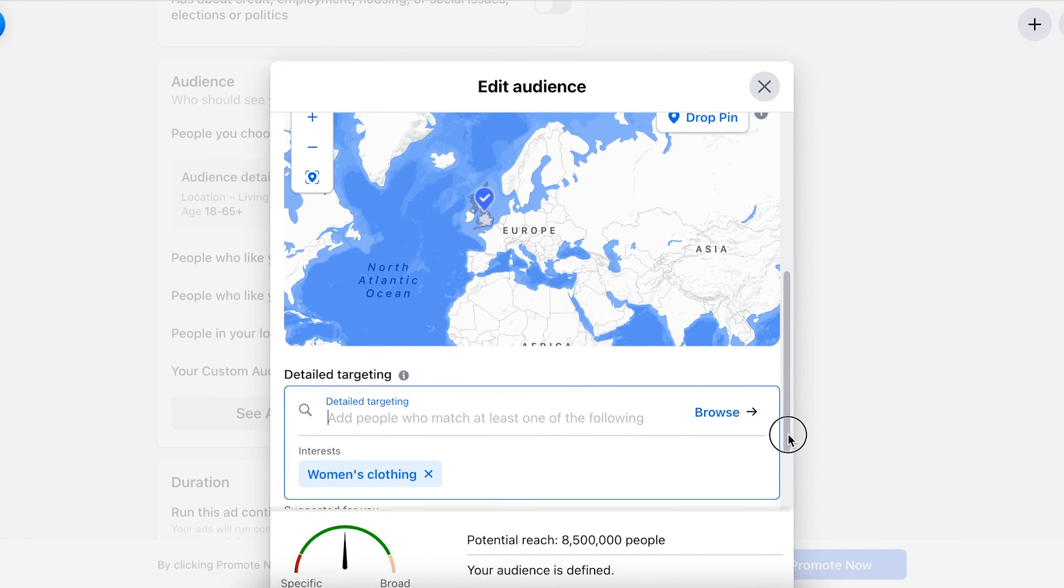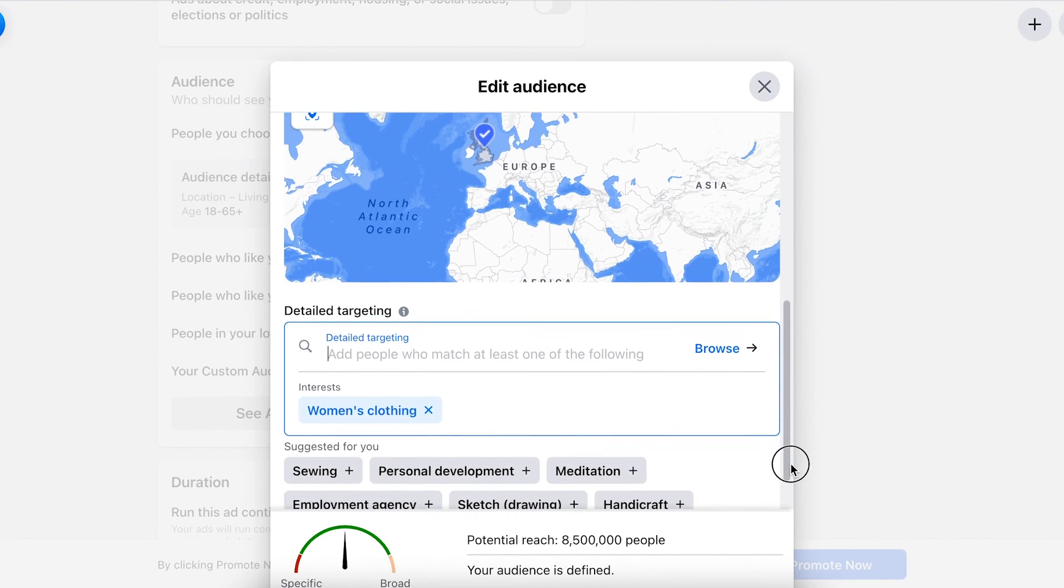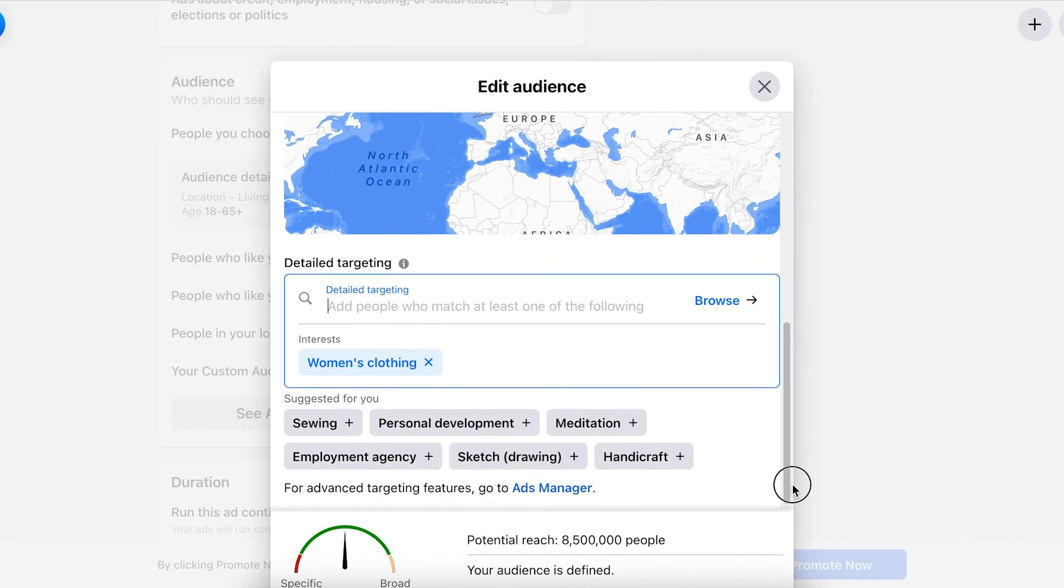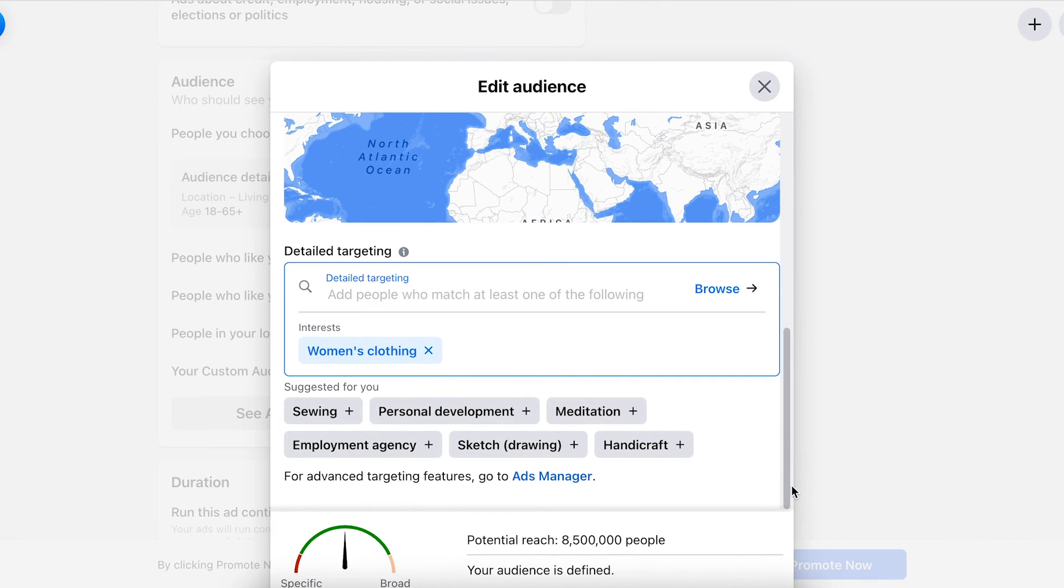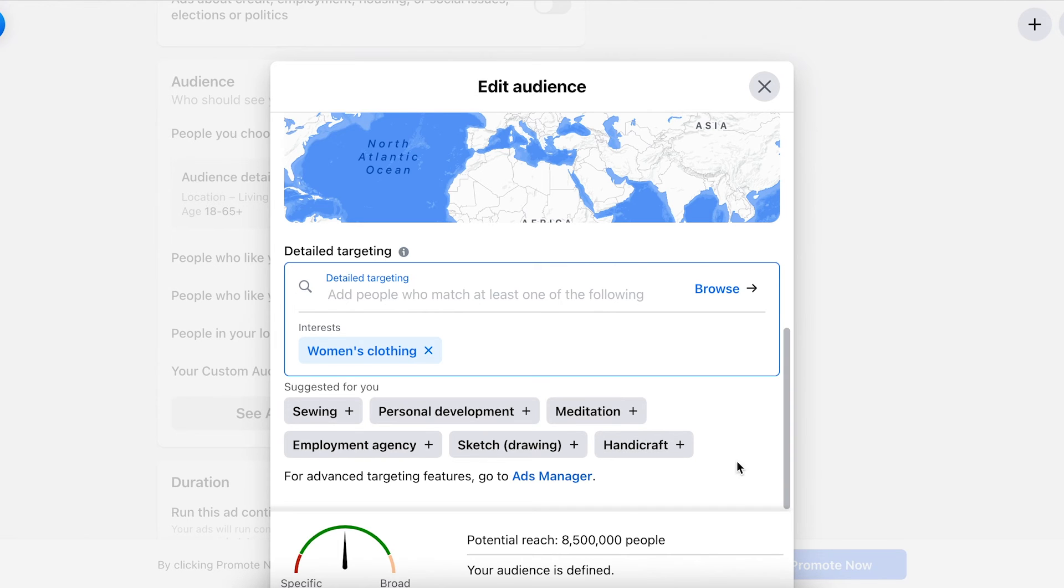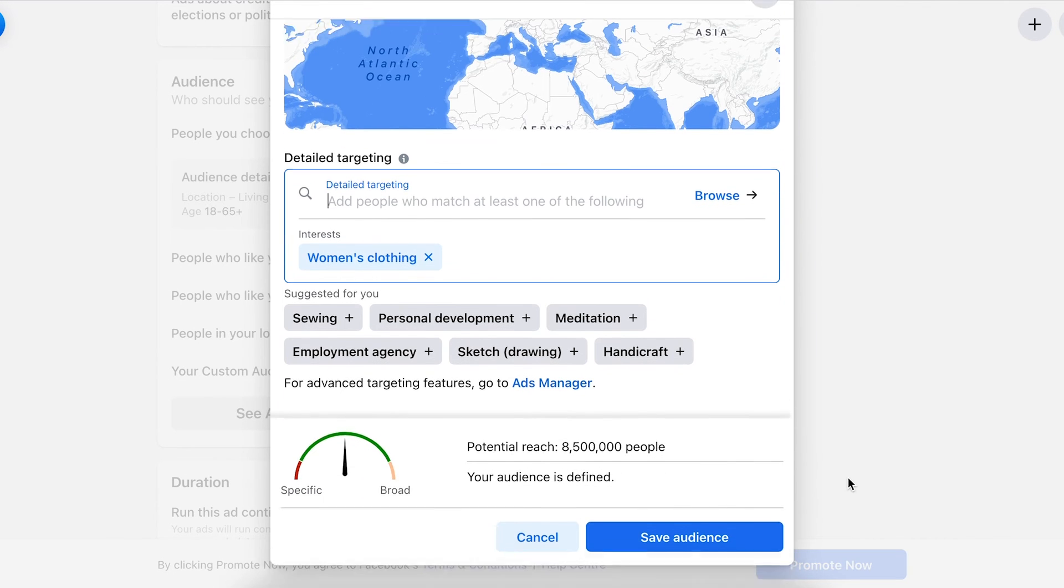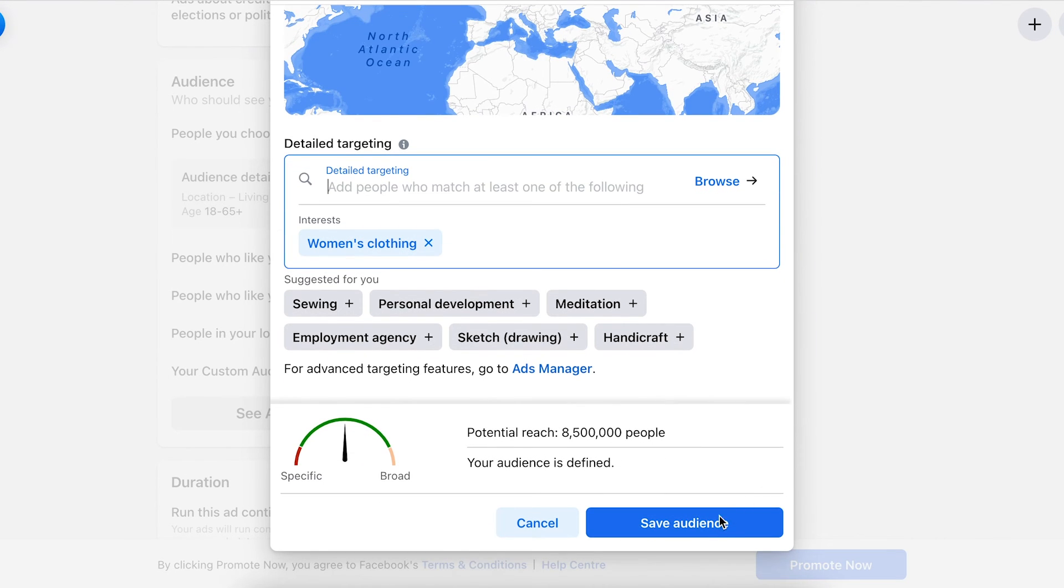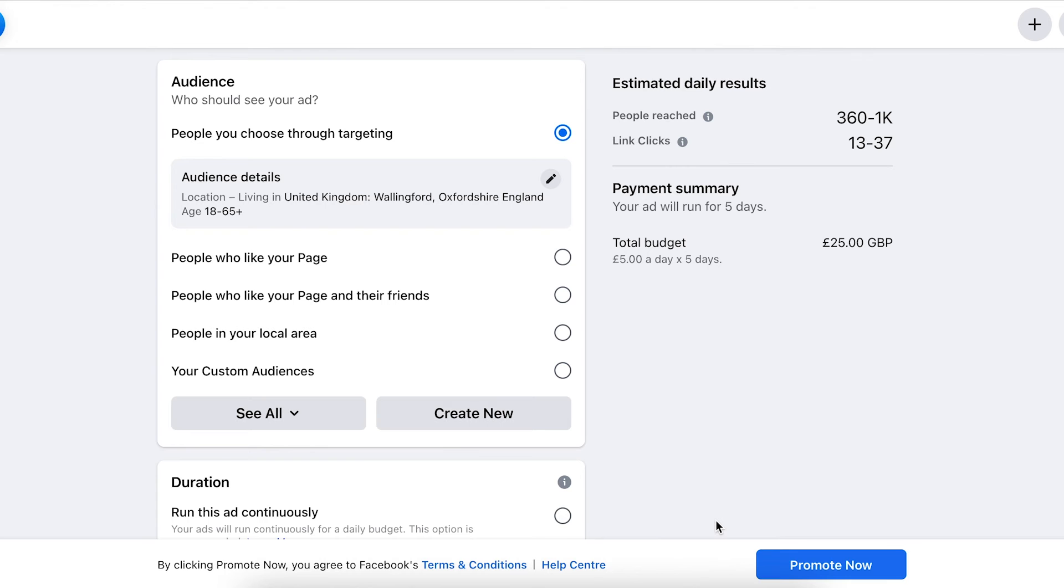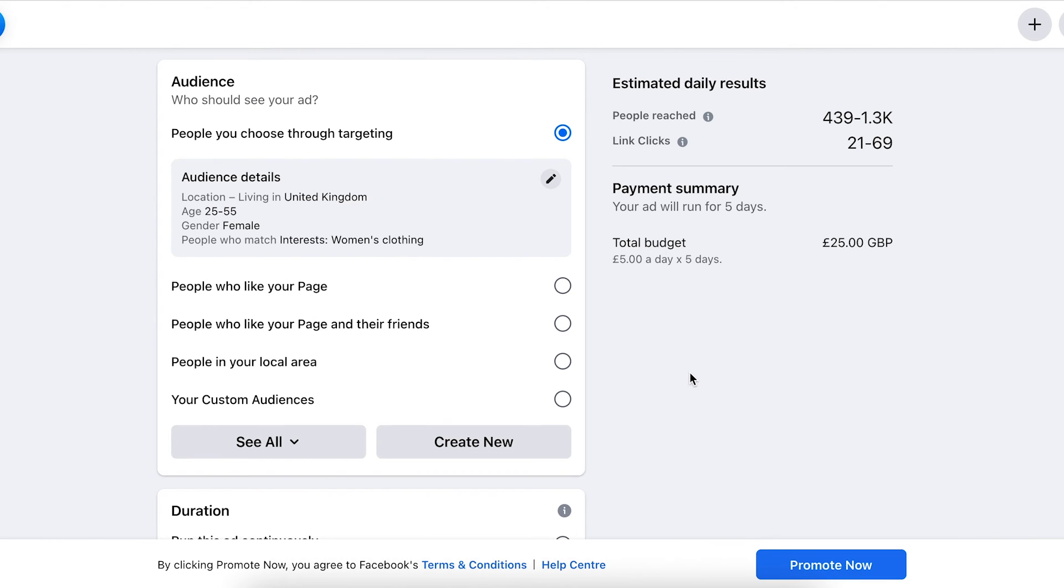So you can see women's clothing is added there. Facebook will give you some additional ideas. Currently reaching 8.5 million people - fantastic, huge audience here. Let's scroll down and save this audience.